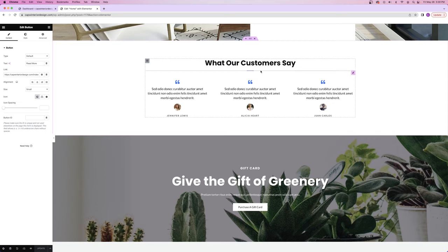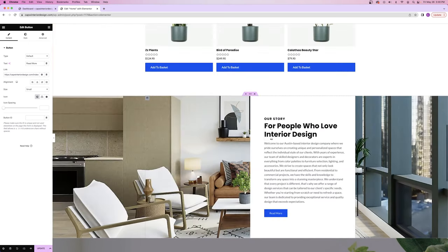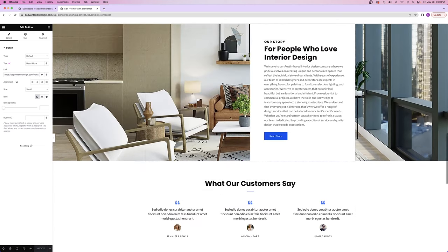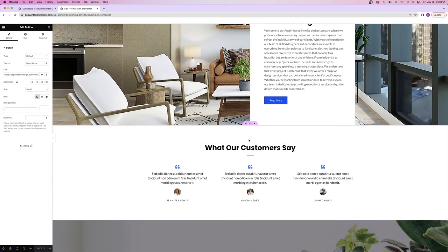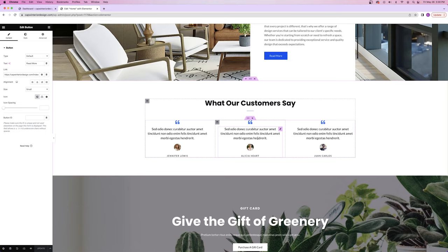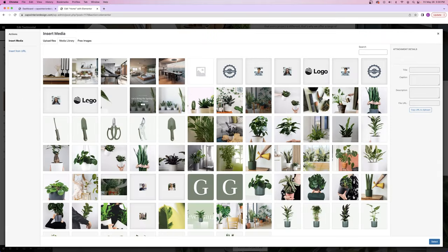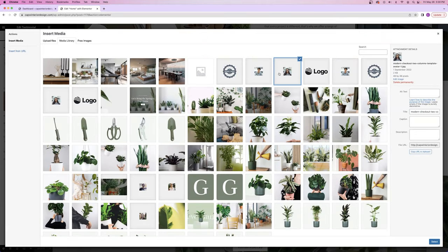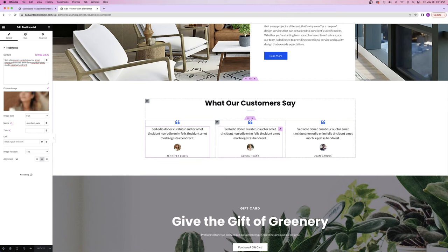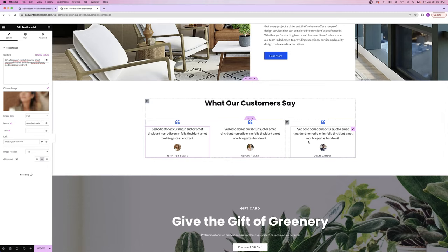Next we have our testimonial section. If you don't have any testimonials because you're just starting out, you could delete this section by clicking the X. But if you do have testimonials, you can edit this to put in testimonials from your clients — just copy and paste the text, select a picture of them, and type their name. I'm going to go ahead and not touch this section since you already know how to make the changes.